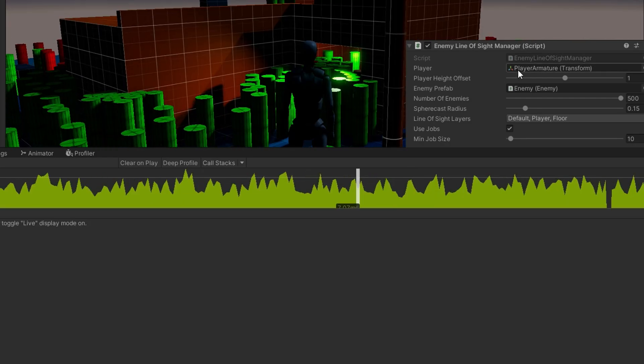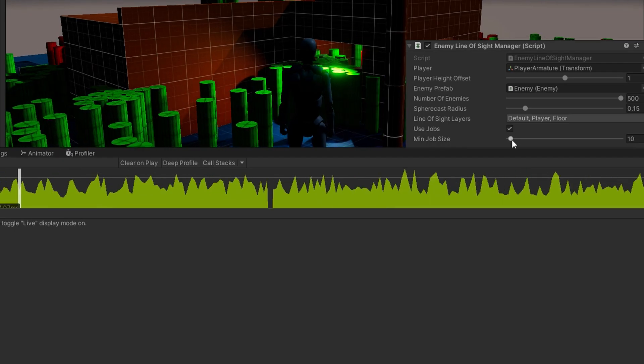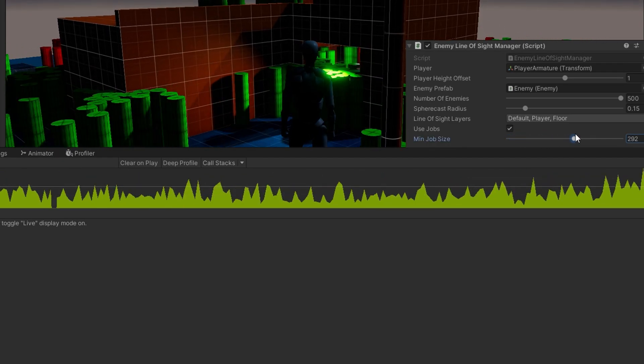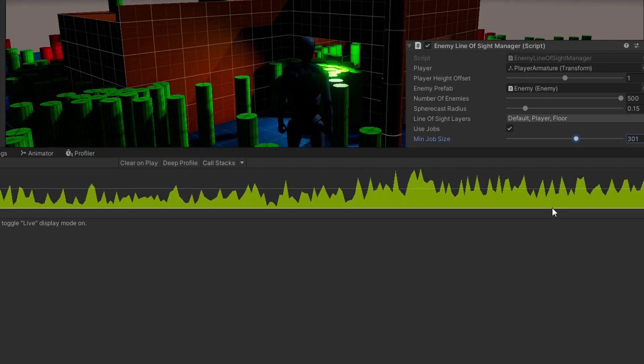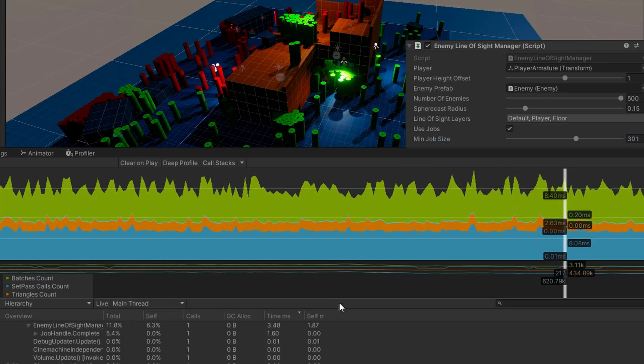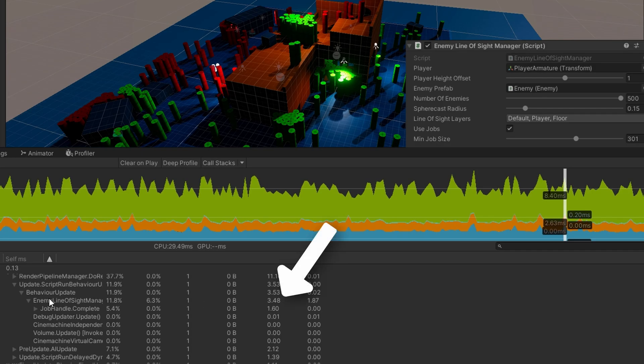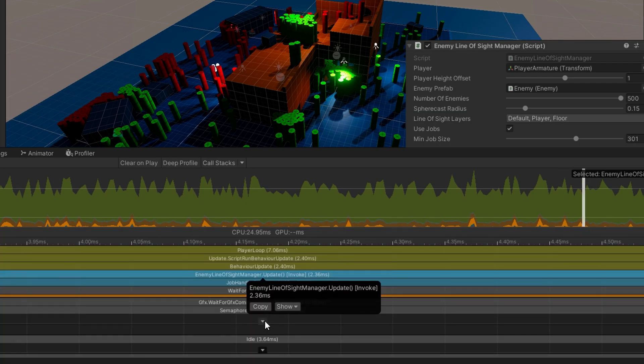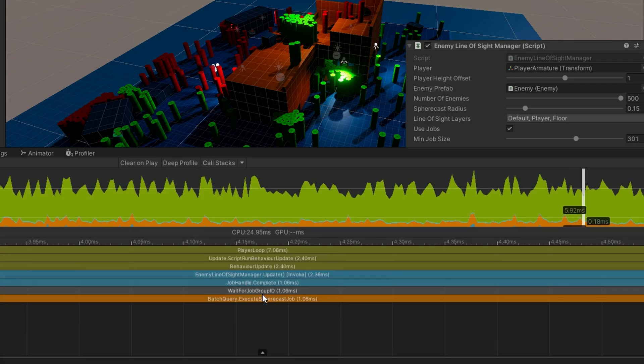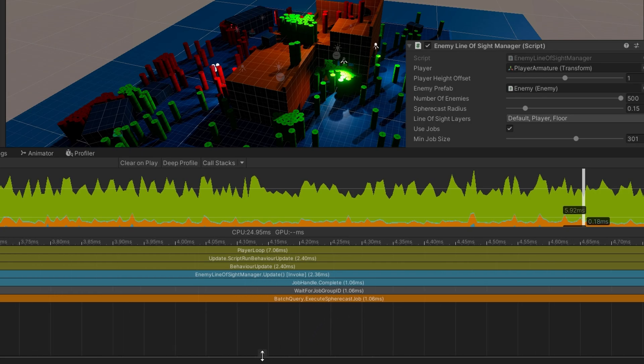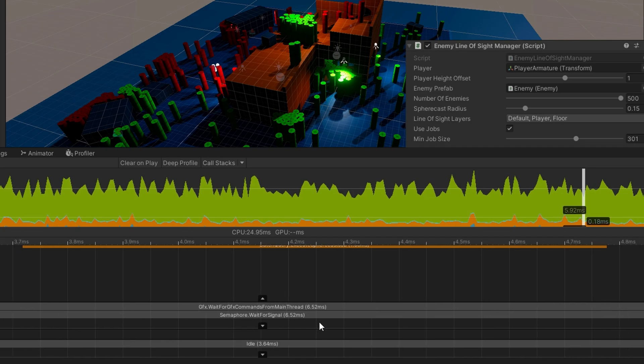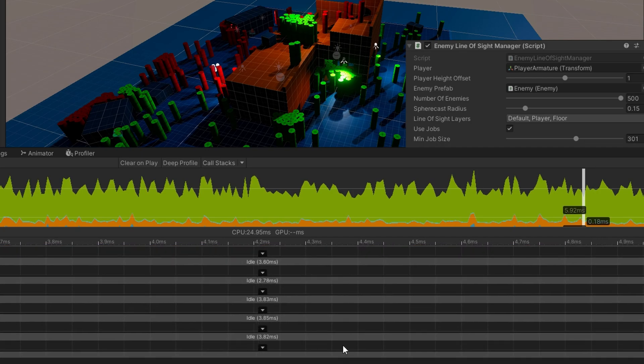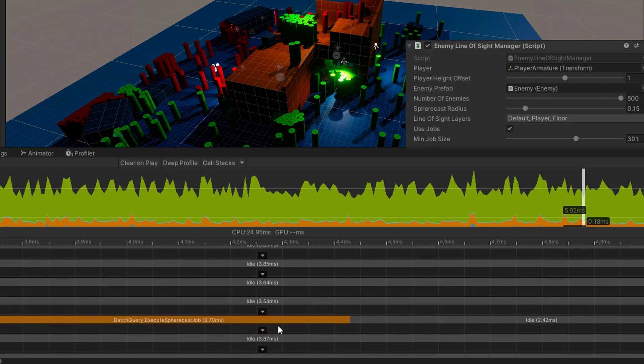But it's really important to keep in mind your minimum job size here because if I increase the minimum job size to something like 300, I hit 301 here, and we compare results, suddenly my enemy line of sight manager is taking 3.5 milliseconds to go and it takes 1.6 milliseconds for the physics sphere casting. If we inspect the timeline, we can see that there's one really large batch query execute sphere cast job that takes up the majority of the time here. And there's one other smaller execute sphere cast job and no other ones. That's because we're only running two jobs because we said the minimum size is 300. So the first job is size 300. Then there's only 199 left. And that's the second job that goes.